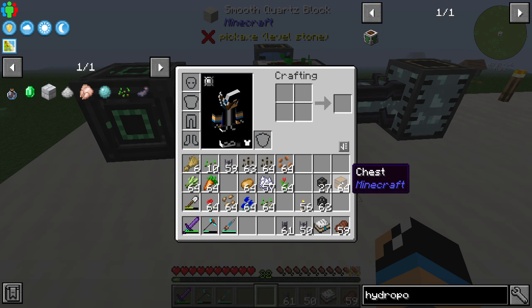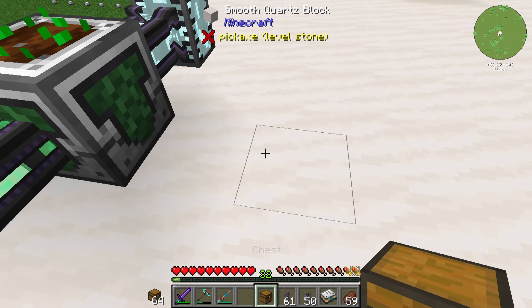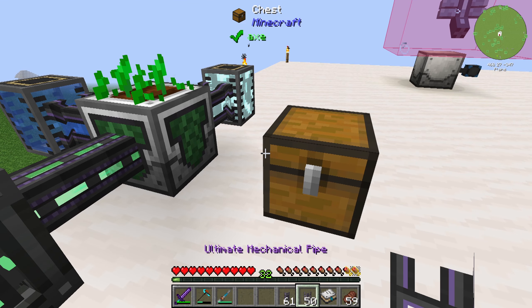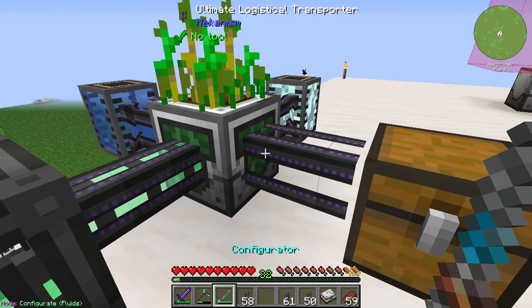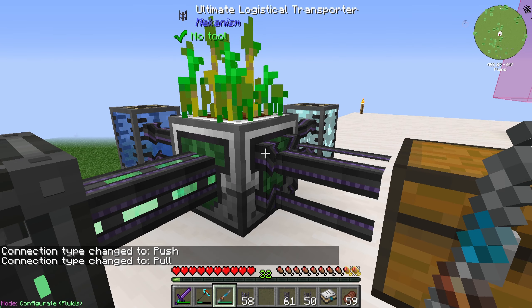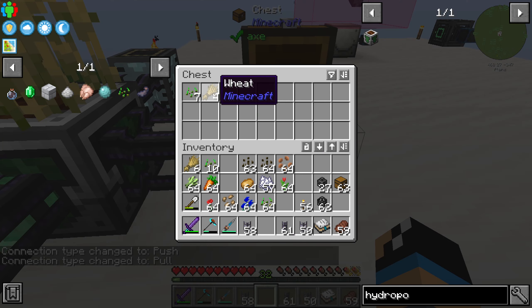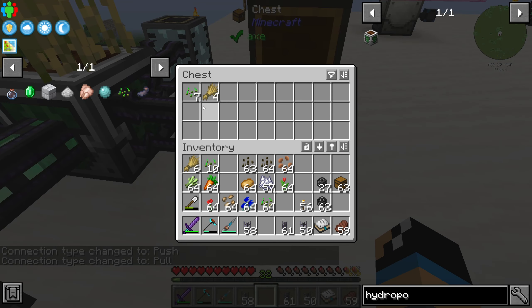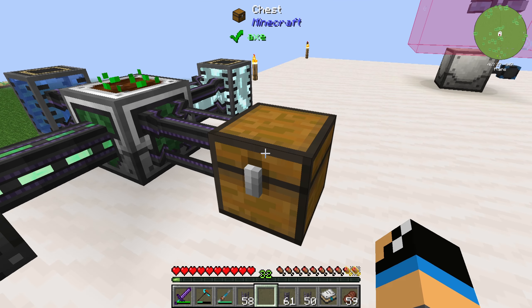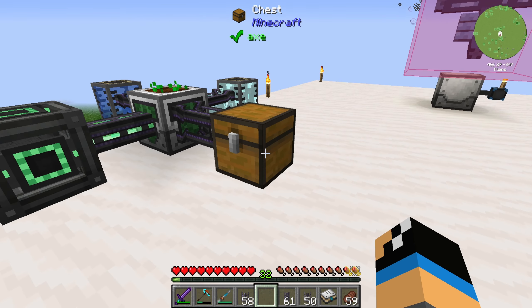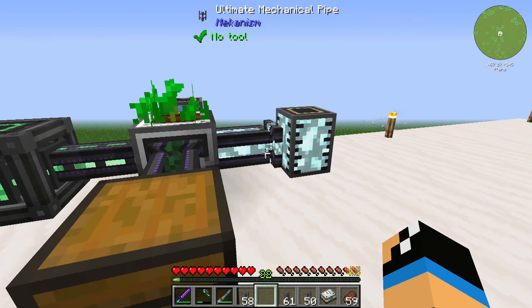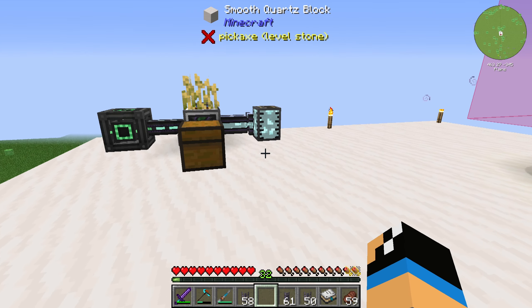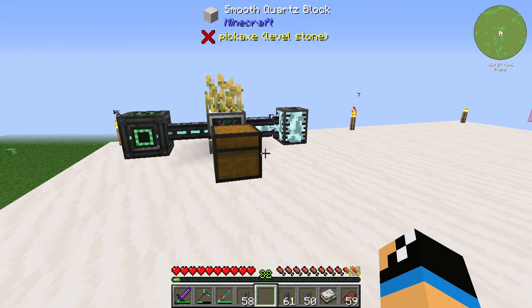To pump out your resources you can set up a chest, and you need a logistical transporter set to export mode. We can see that wheat and wheat seeds are being stored into the chest. You could connect this to your inventory system or storage system. That's all there is to the hydroponics bed.